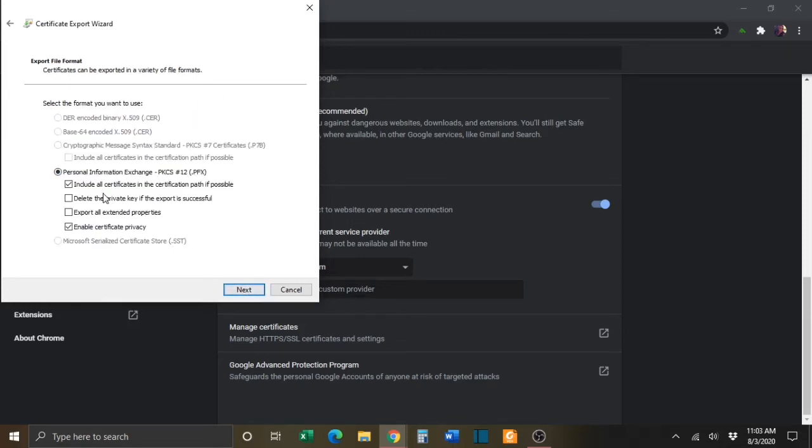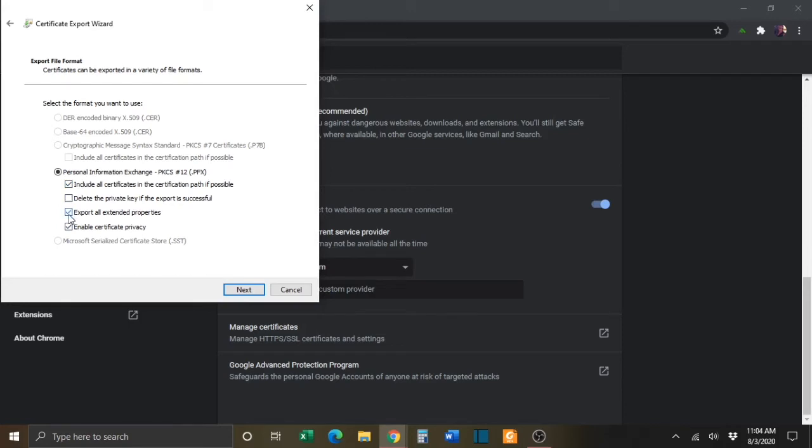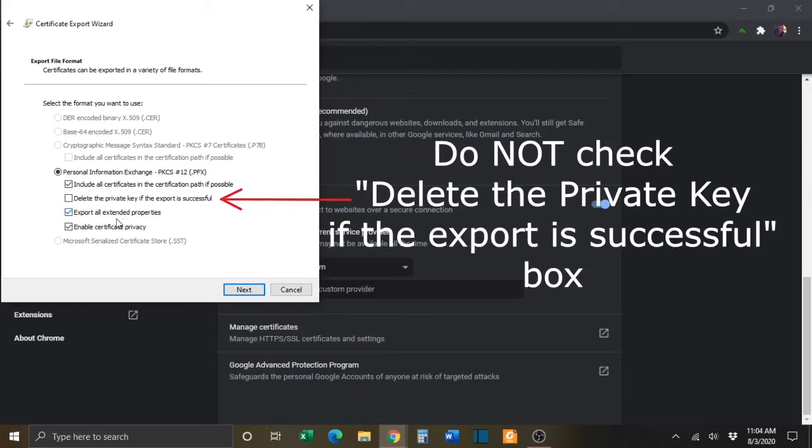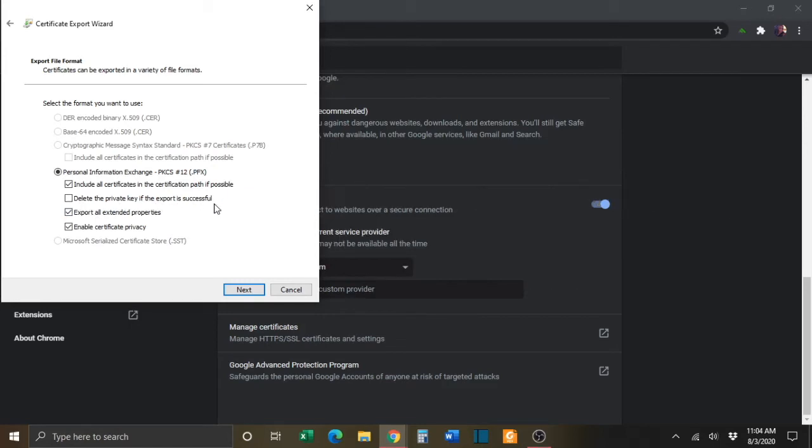Make sure that the Include All Certificates in the Certification Path If Possible box is checked. Make sure that the Export All Extended Properties box is checked. And make sure to not check the Delete the private key if the Export is successful box. Once you've made the proper selections, click Next.